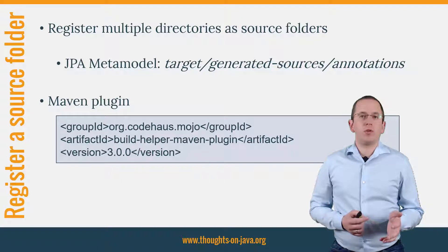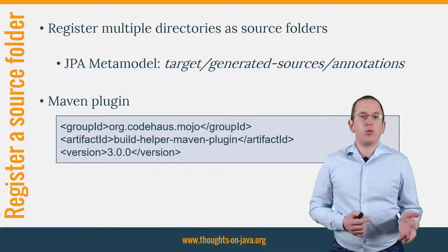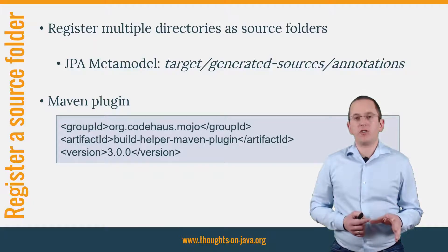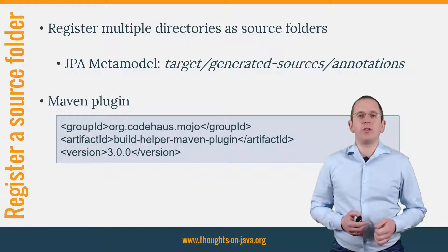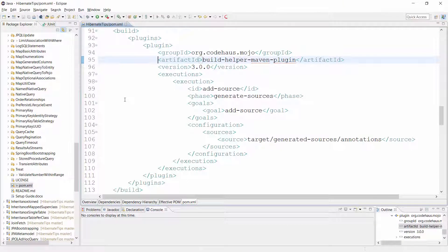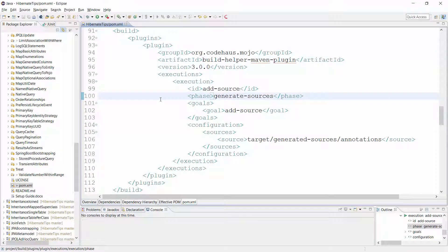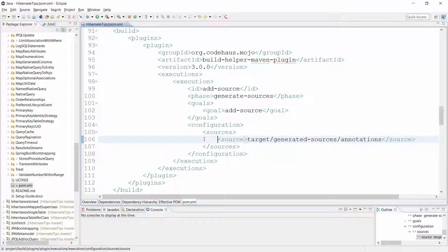I use it in the parent-pom file of my project to add the directory, to which the JPA Metamodel classes get generated, as a source folder. Here you can see the configuration in more detail. I register the plugin in the parent-pom.xml for the generateSources phase of the build. During this phase, it shall register the target generatedSources annotations folder as a source folder. That's all you have to do. Maven will now register this folder as a source folder and it will automatically appear as such in your IDE.